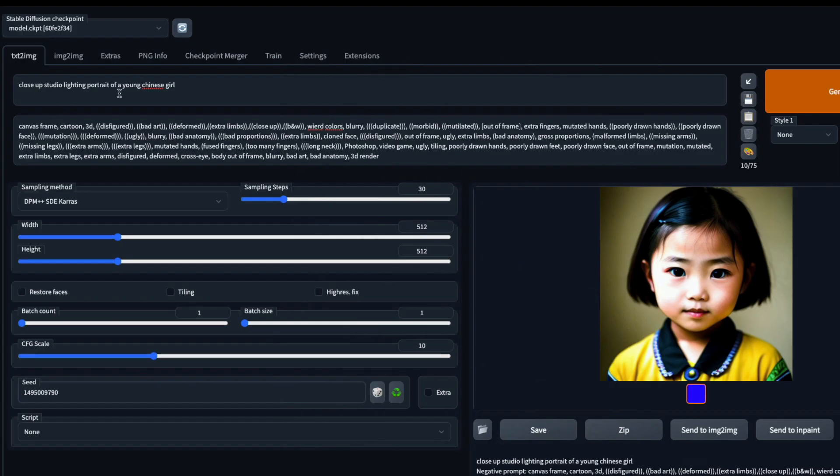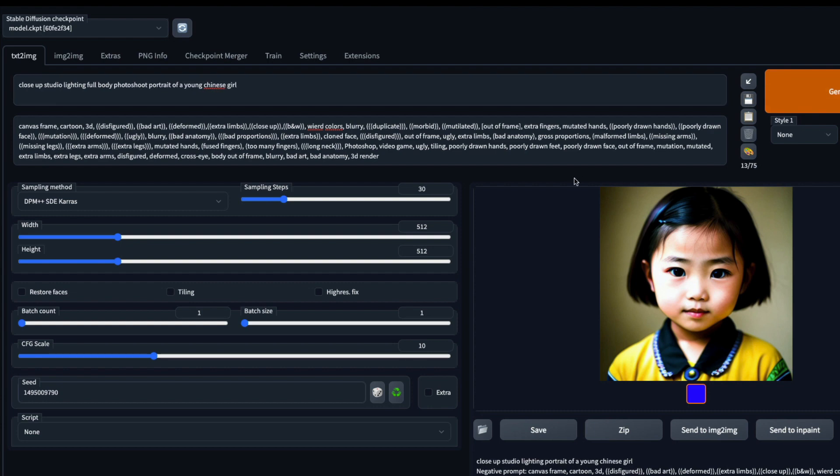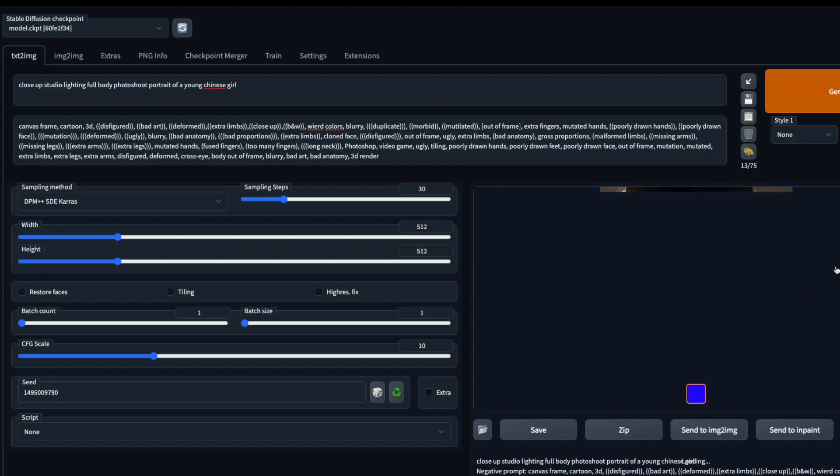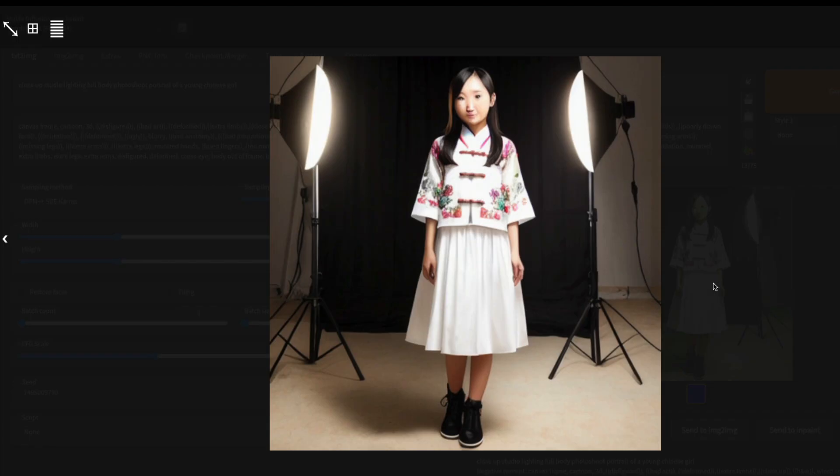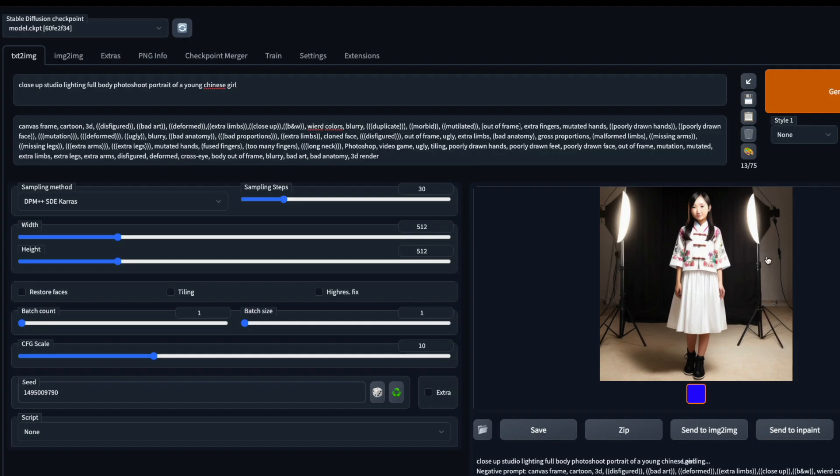Close up studio lighting portrait full body photoshoot portrait. I don't know if there is anything called full body photoshoot portrait. I think portrait means just show the face, so maybe I'm confusing the model here by using an oxymoron. I absolutely loved this image. This is full body, the face is not quite good but the hand looks decent. I'm going to remove the full body photoshoot and just stick with portrait. Full lighting portrait of young—let's say an American college girl.